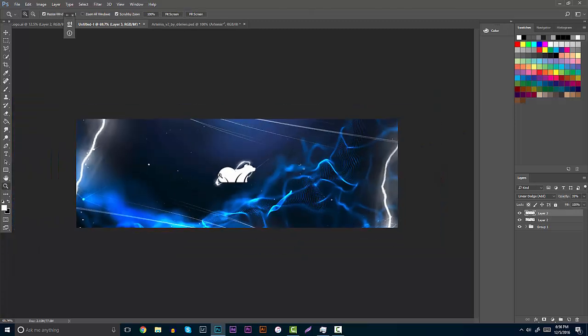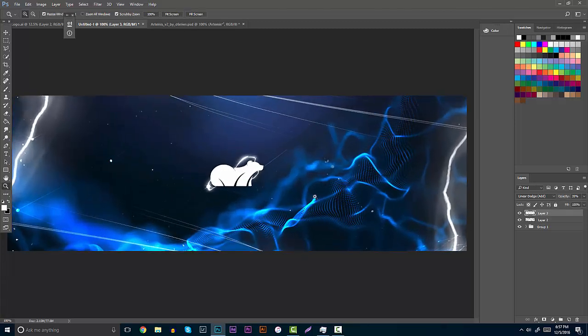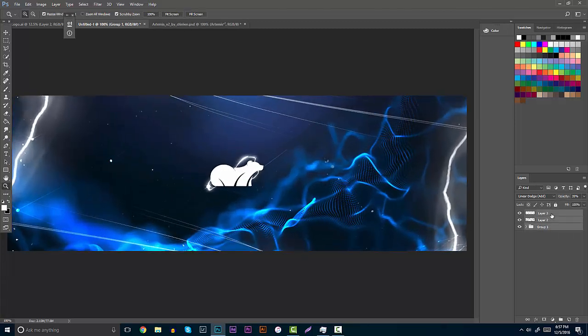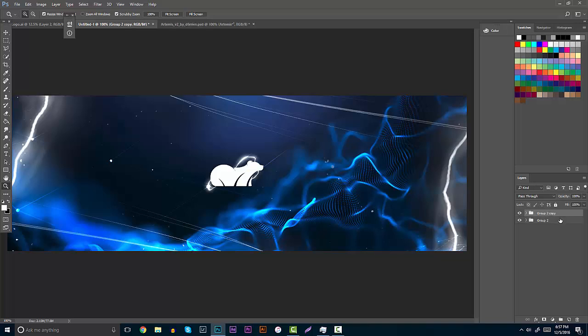Once we're kind of happy with the result that we've got going on, all you have to do is take all these layers that you messed with, hit control J, excuse me, control G again, then control J. Hit control E, and then control J again, which is basically duplicating the layers and then merging them together. Something that all designers should know is a lot of key commands, a lot of control commands. It's a lot easier to mess with.